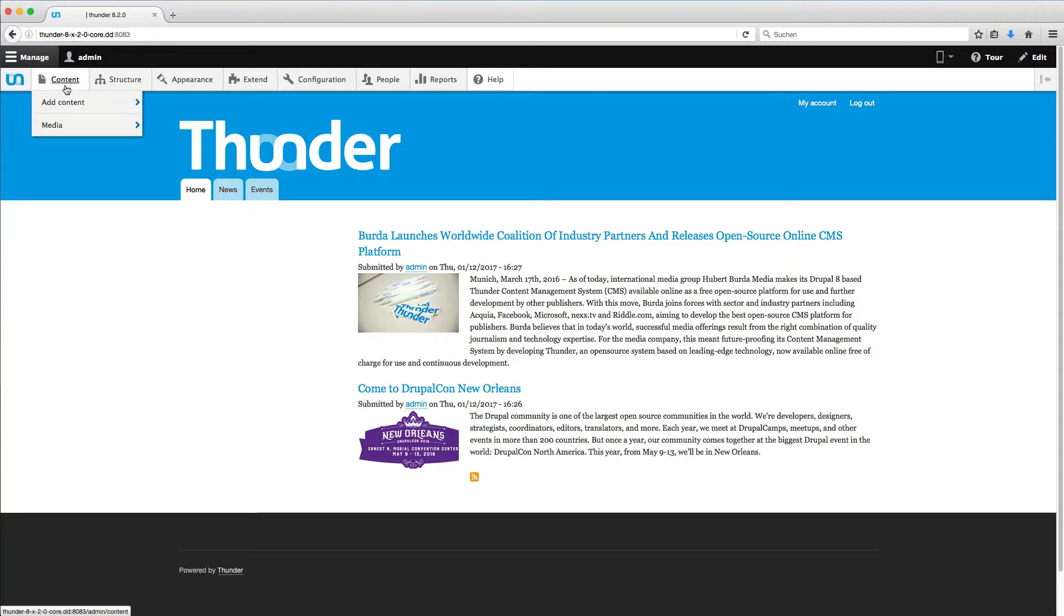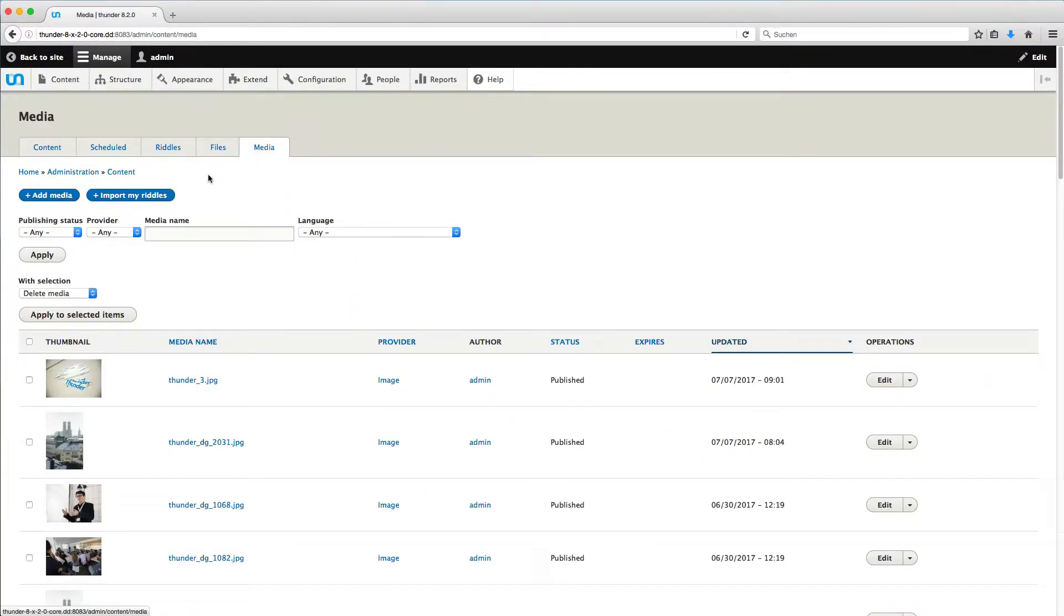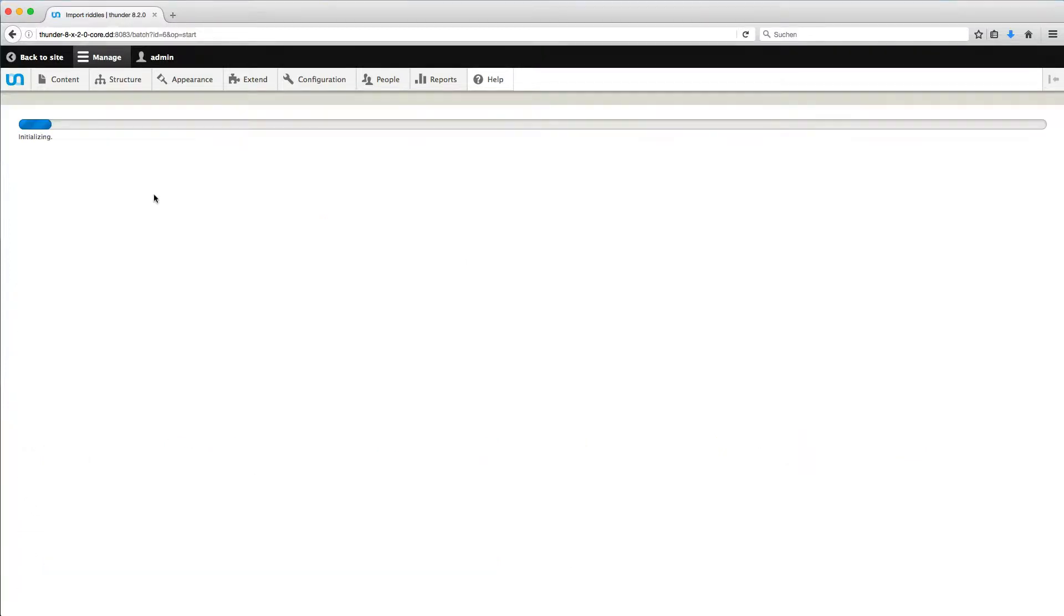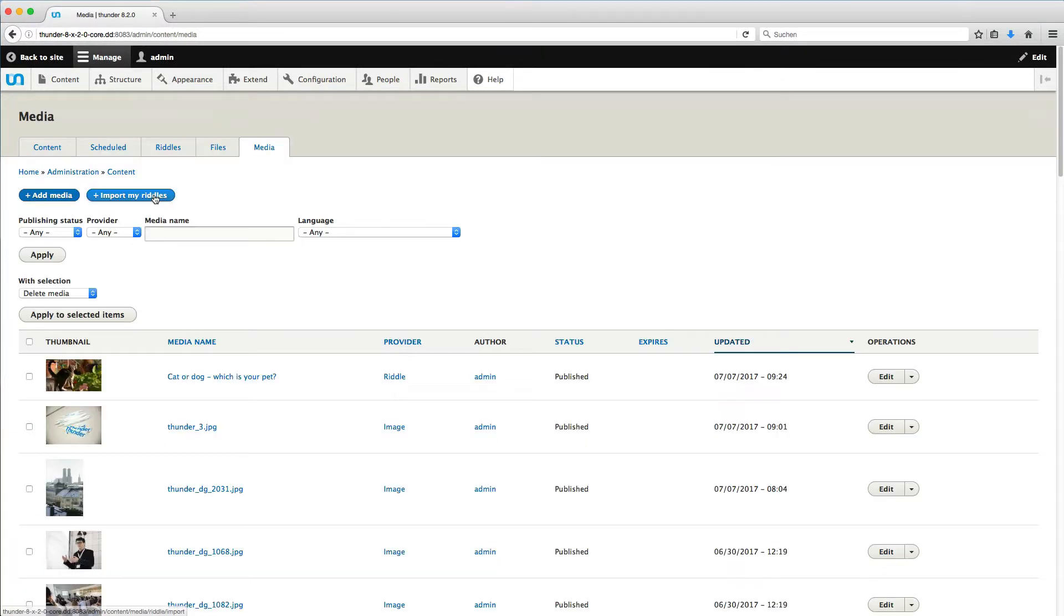To import your Riddles, go to Content, click on the tab Media and then on Import my Riddles. Depending on how many Riddles you've created since you last did this, this may take some time, but usually it's really quick.